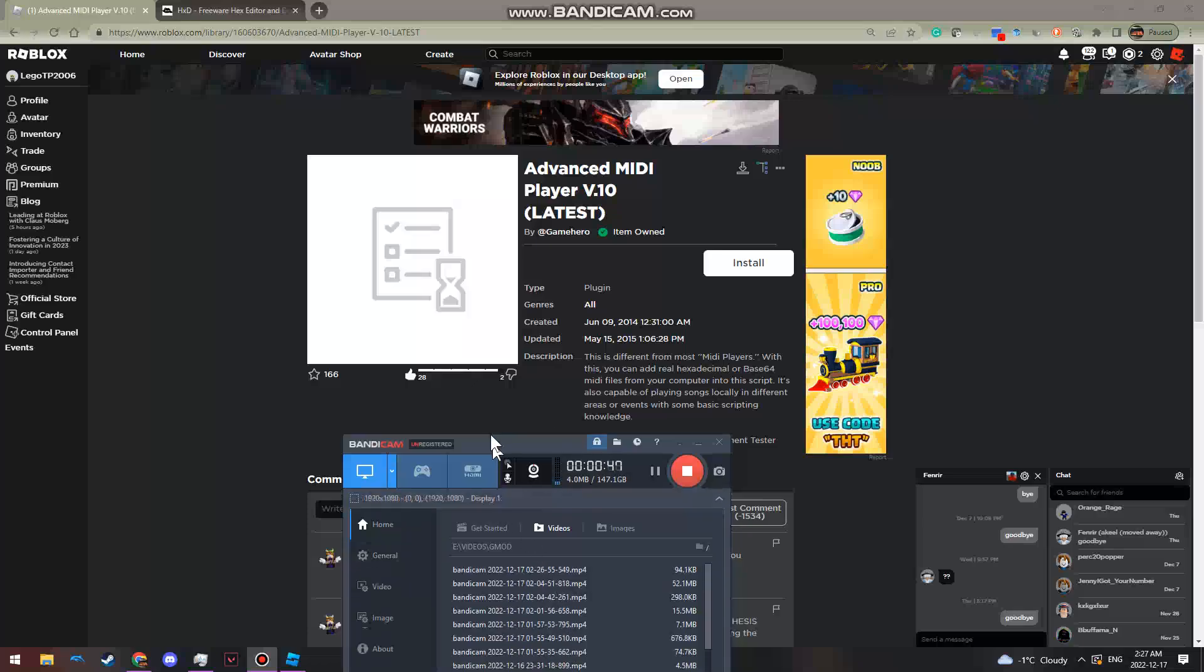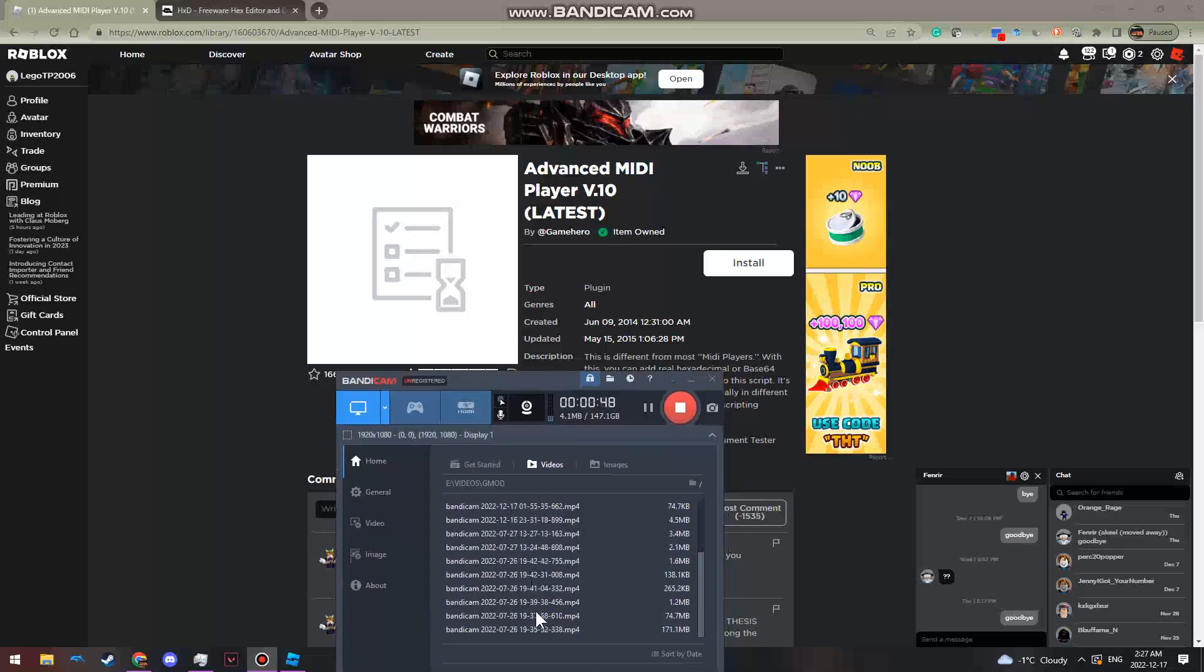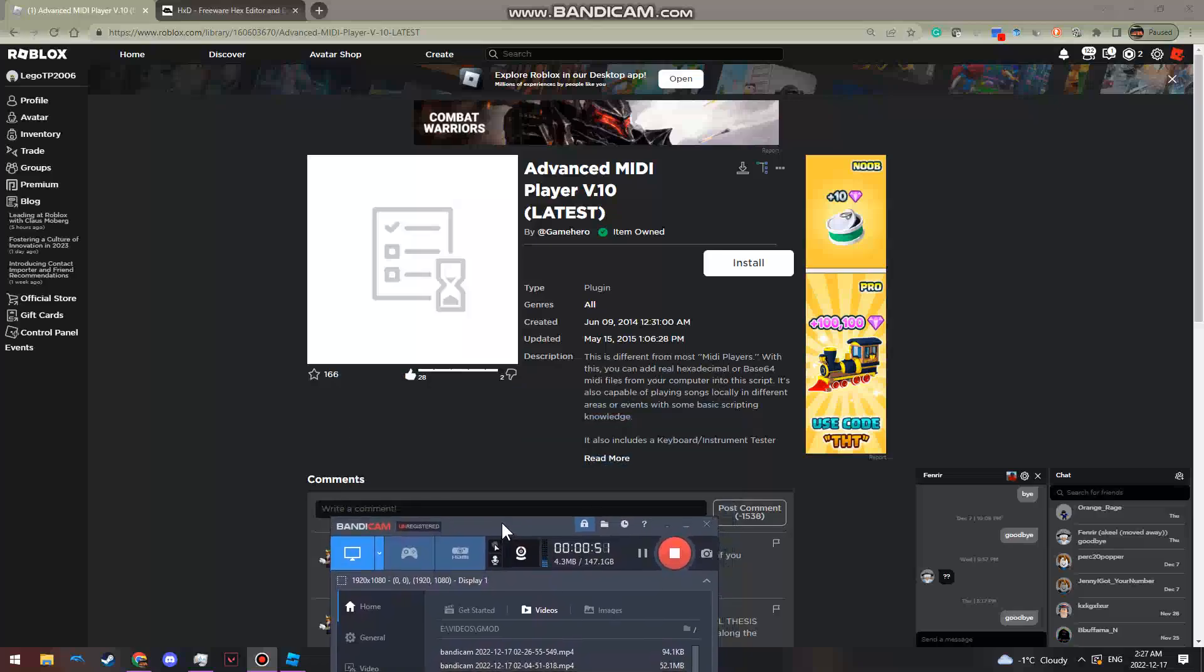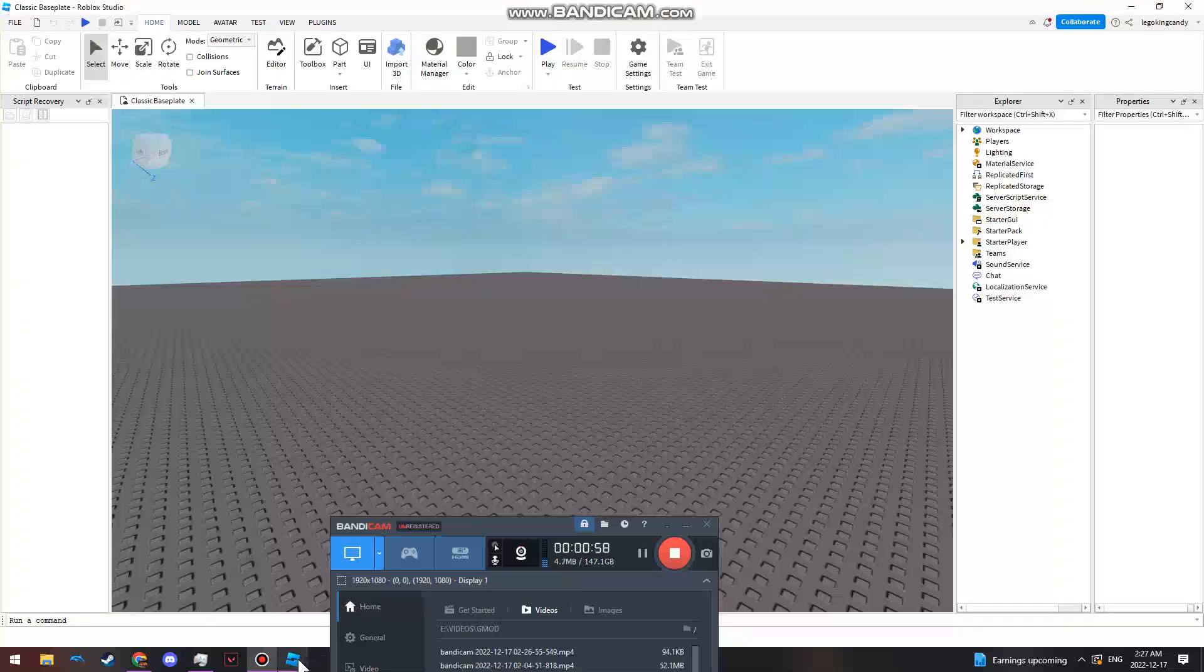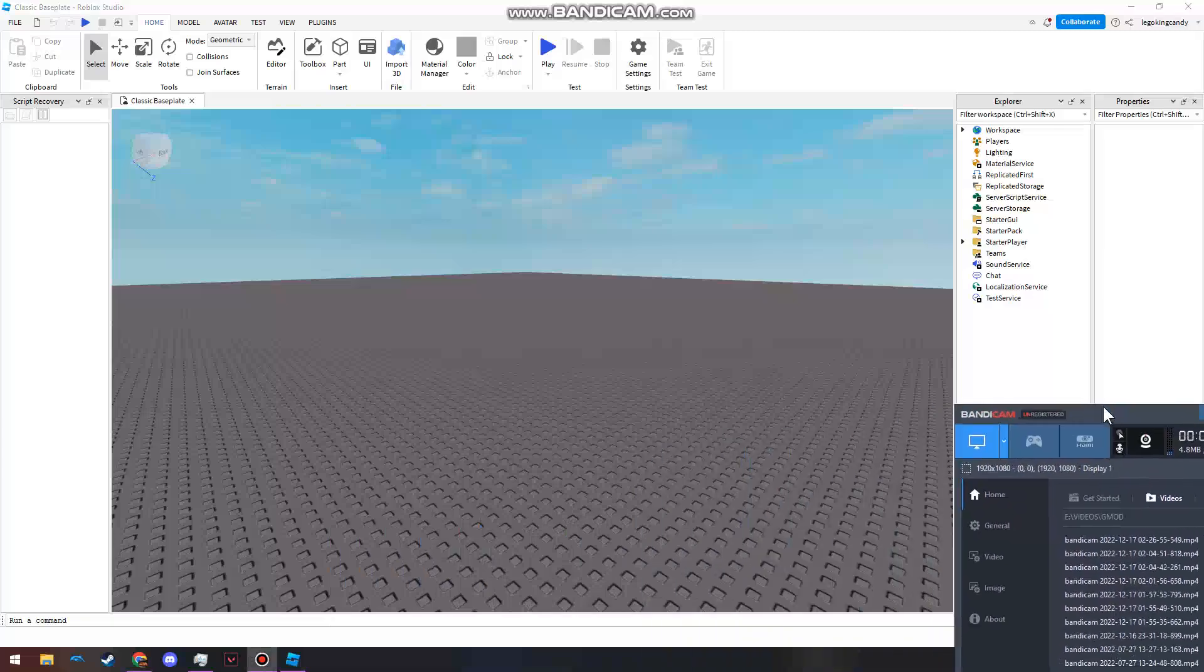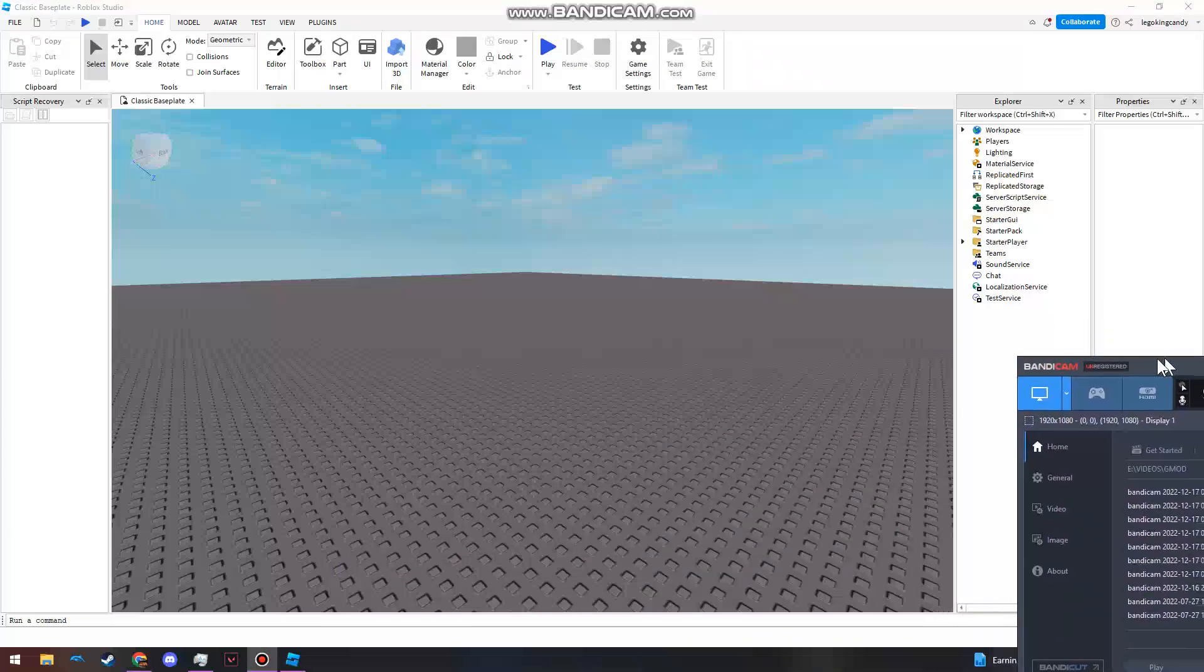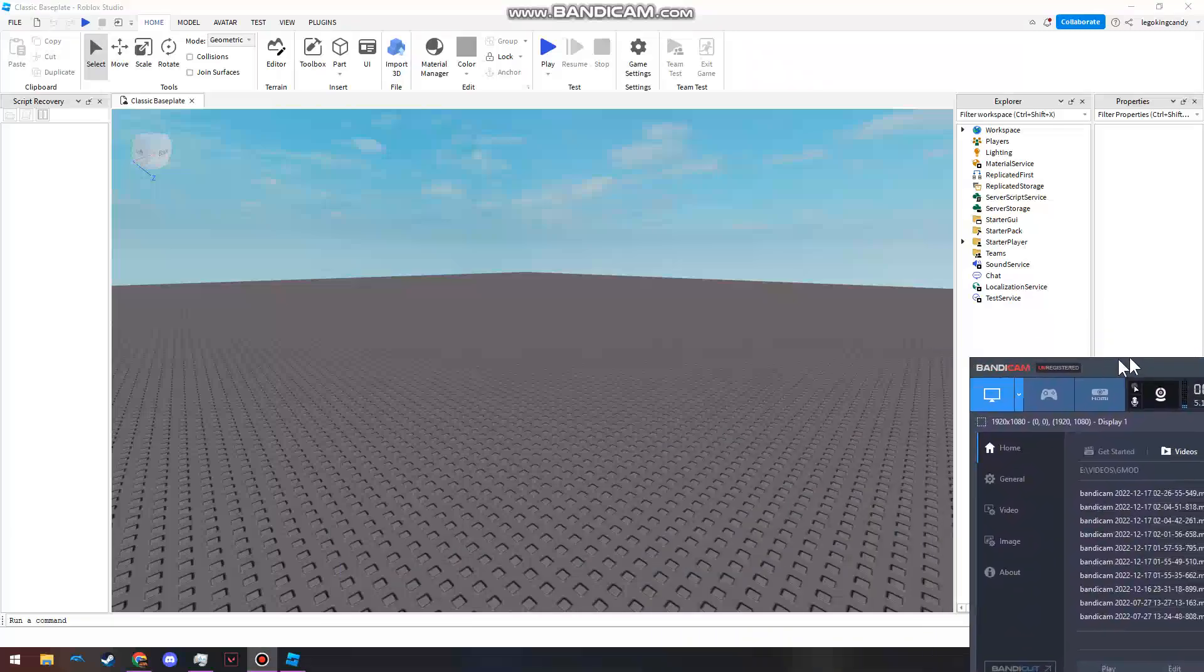Anyway, you want to click the first link. It should take you to this page - GameHero item owned. Click install. It should redirect you to Studio, which this will pop up sometimes and it'll be like take you to Roblox Studio, yes or no. Go to Roblox Studio.